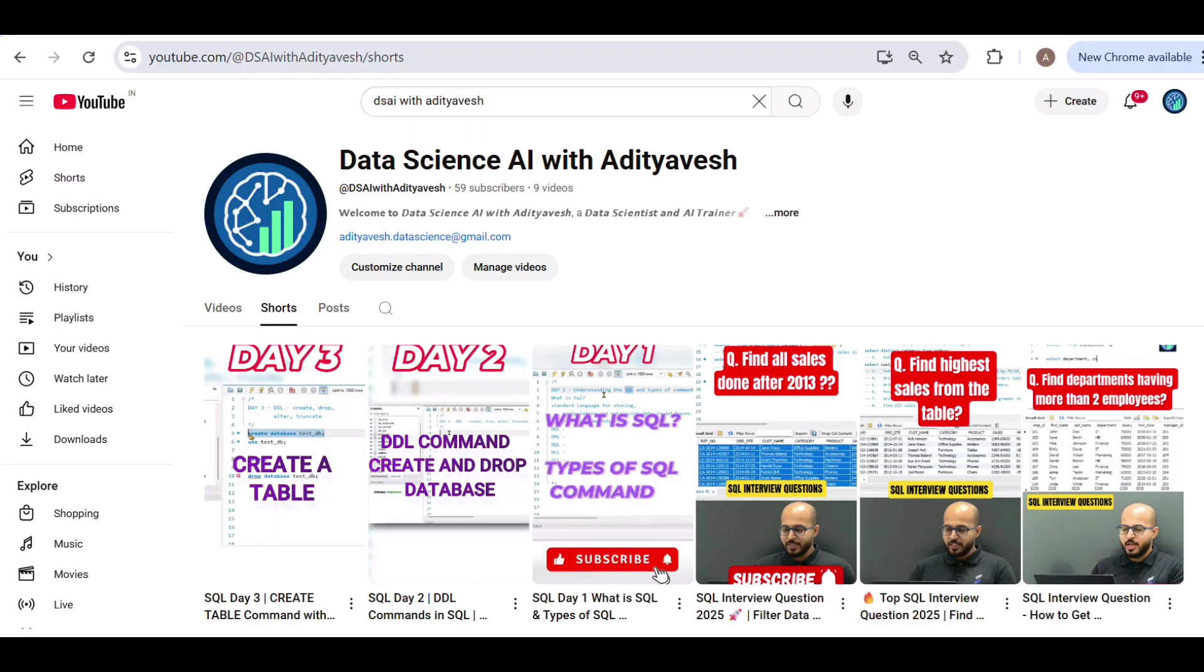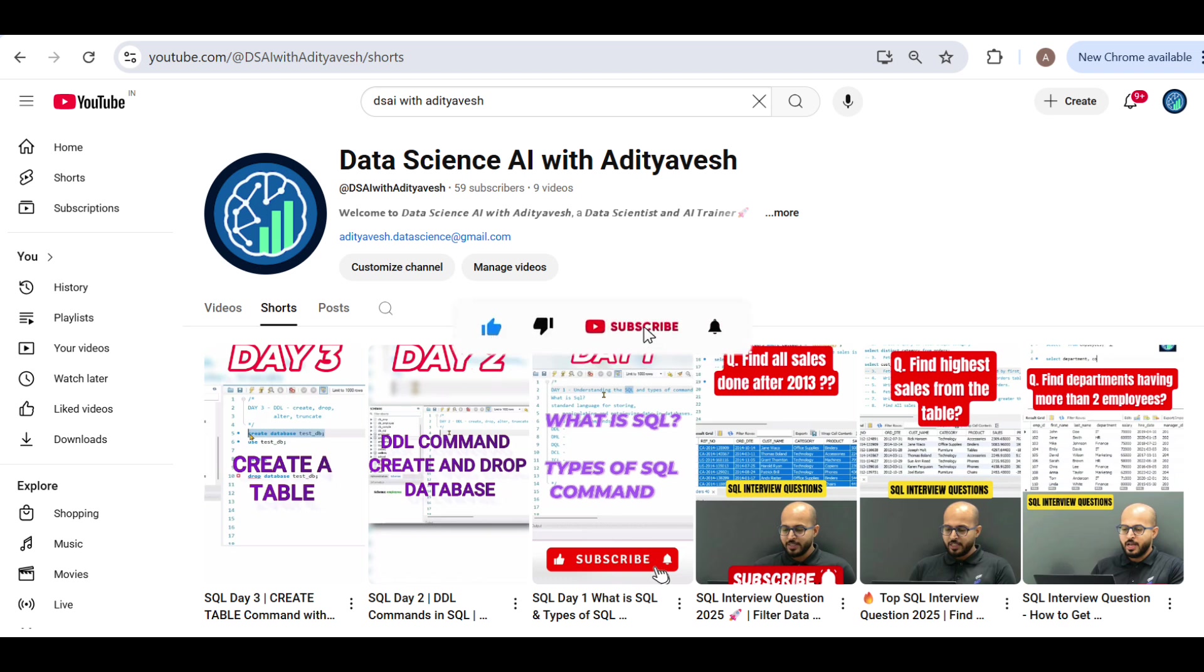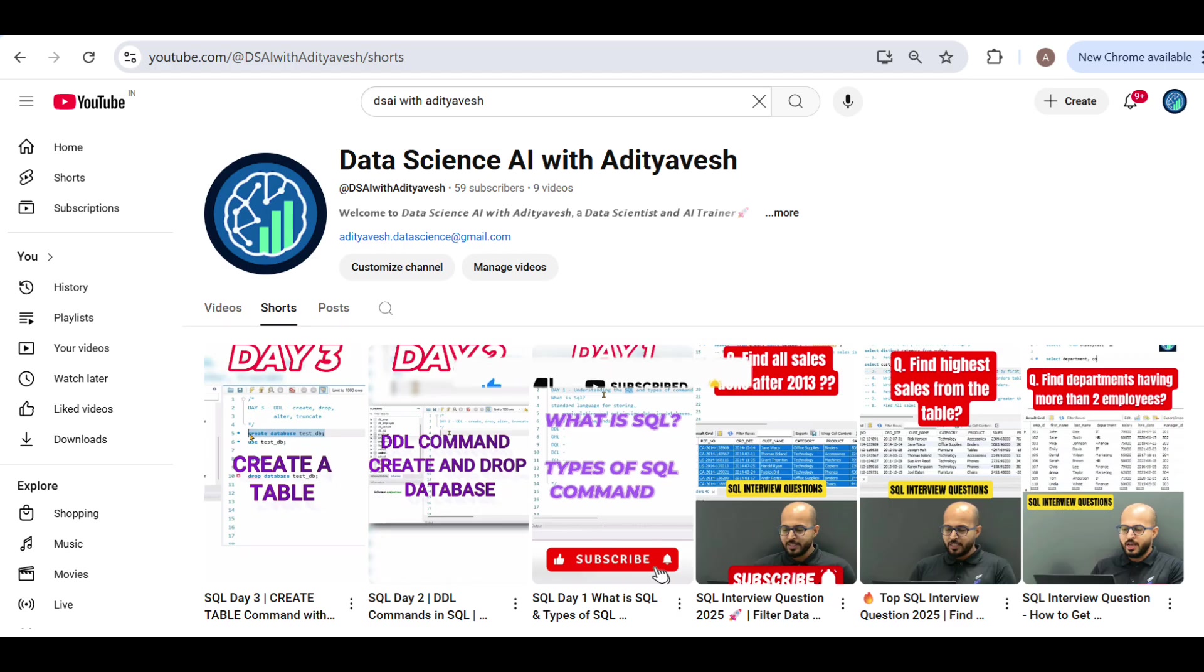Also, I have begun a series, day-to-day series, where you can learn your SQL in very simple steps. So I have begun a series. You can subscribe to the channel Data Science AI with Aditya Vish and you can start your journey for SQL. Day-wise, new videos are coming there. Thank you guys, take care and subscribe to the channel.